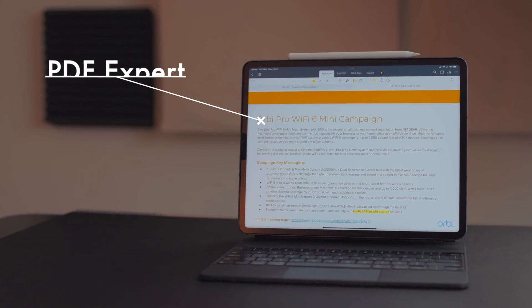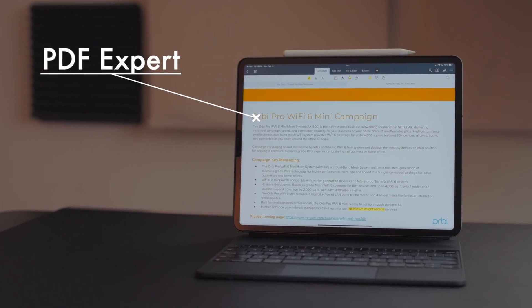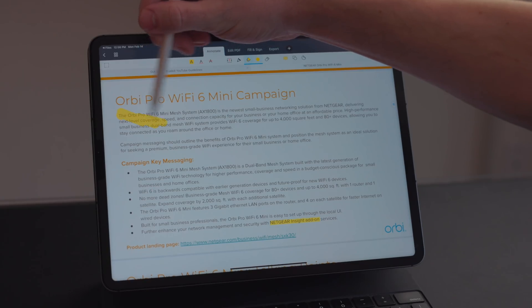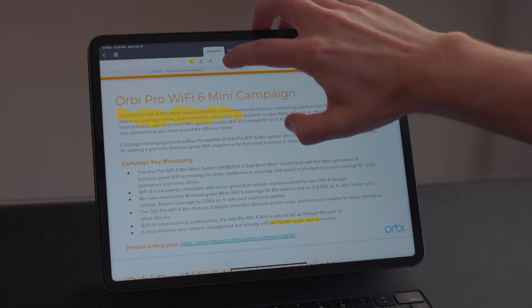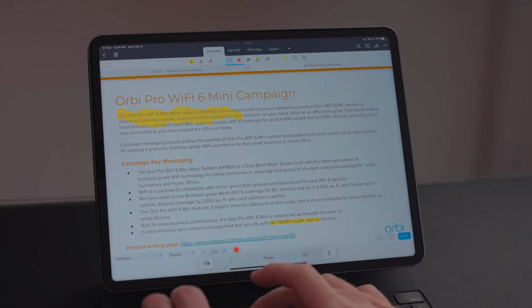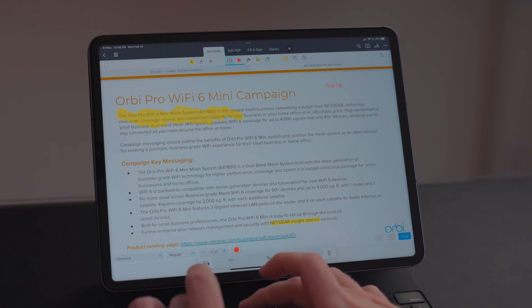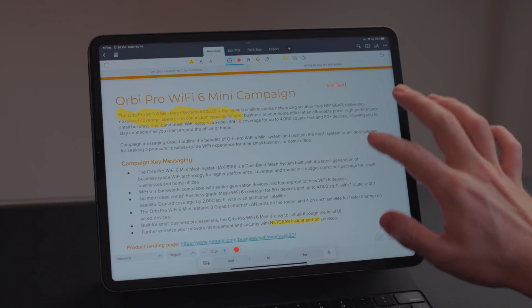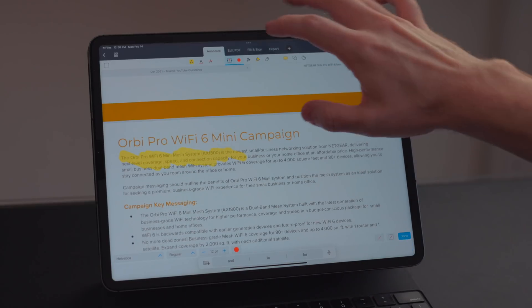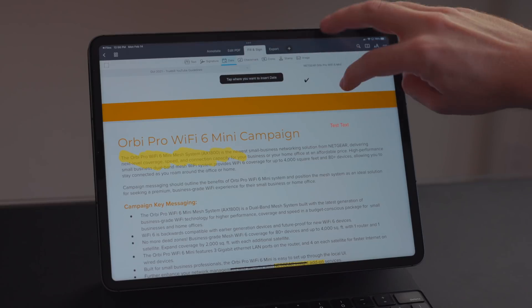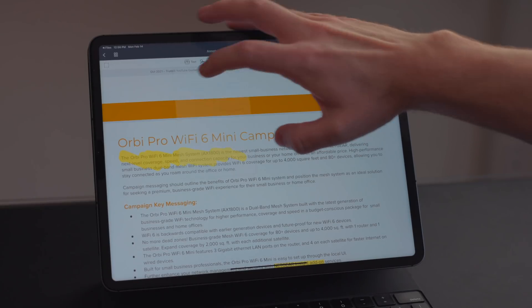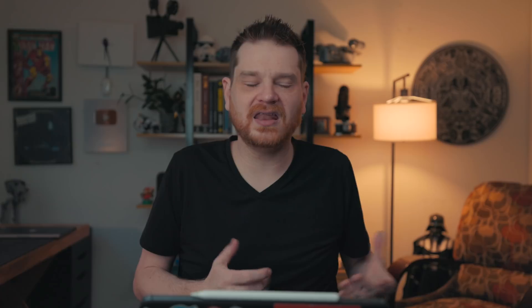PDF Expert is my serious business app. When I open that, I know I'm getting serious about business. This is where I sign contracts, annotate documents, and organize my tax forms. It is a subscription app, so it's not necessarily for everyone — if you only work with PDFs a couple of times a year, there are probably better alternatives.